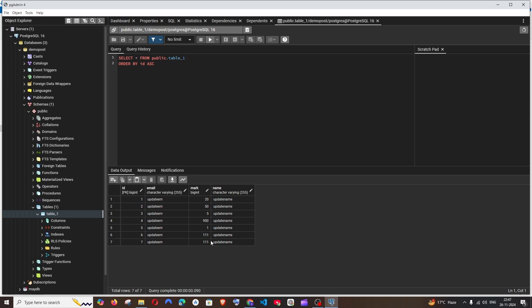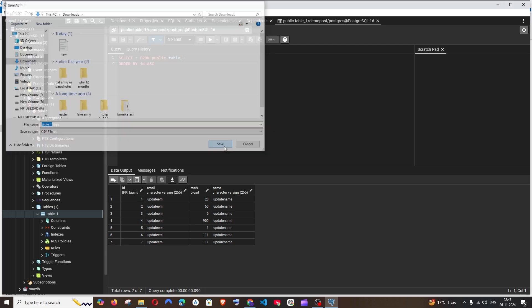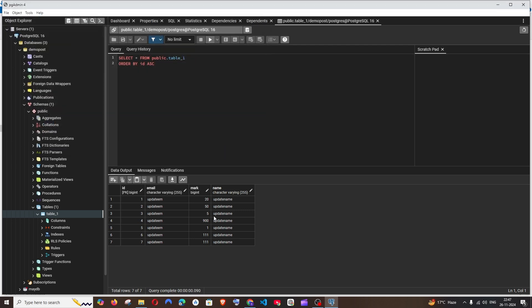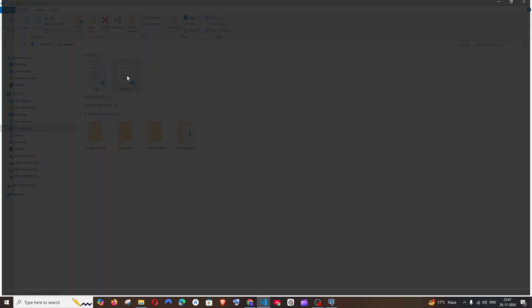You'll be having here a download option and it says save results to file. If you just click it, you'll automatically get the download path as well as the file name with CSV. You can just click on save. That's it, it will be getting downloaded. Here you can see table one.